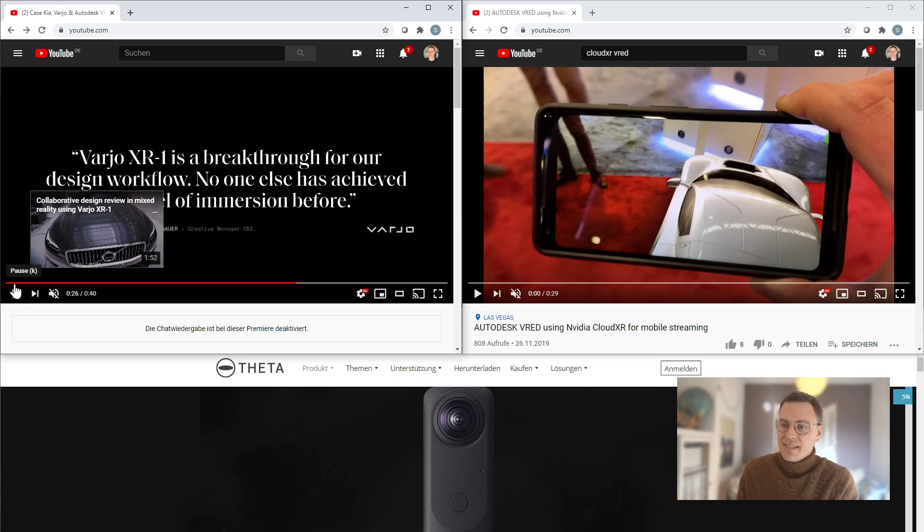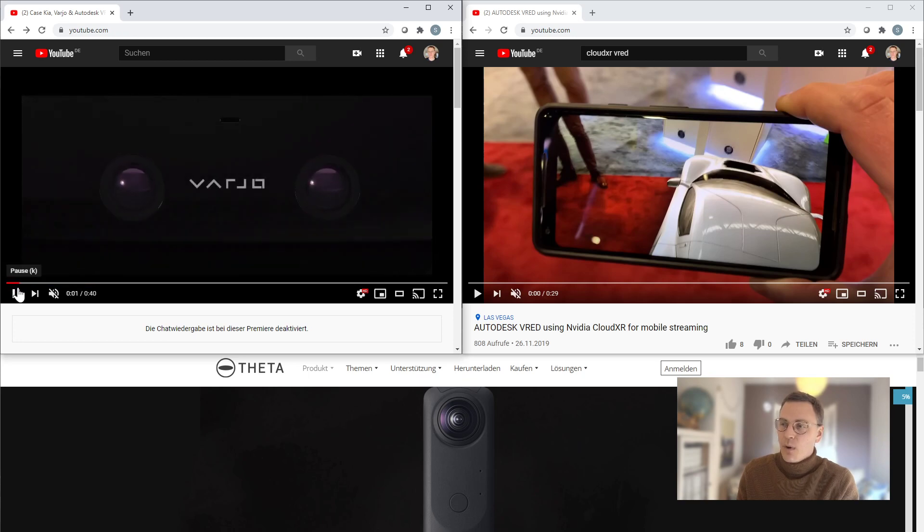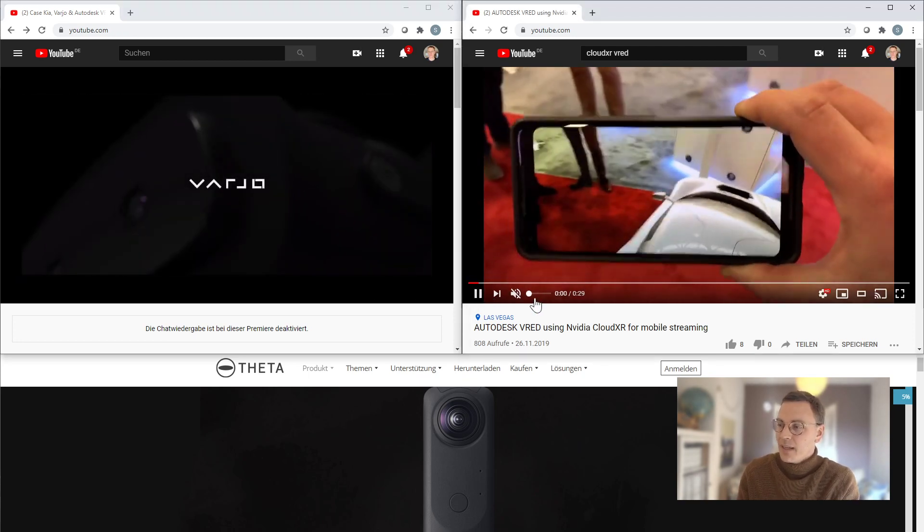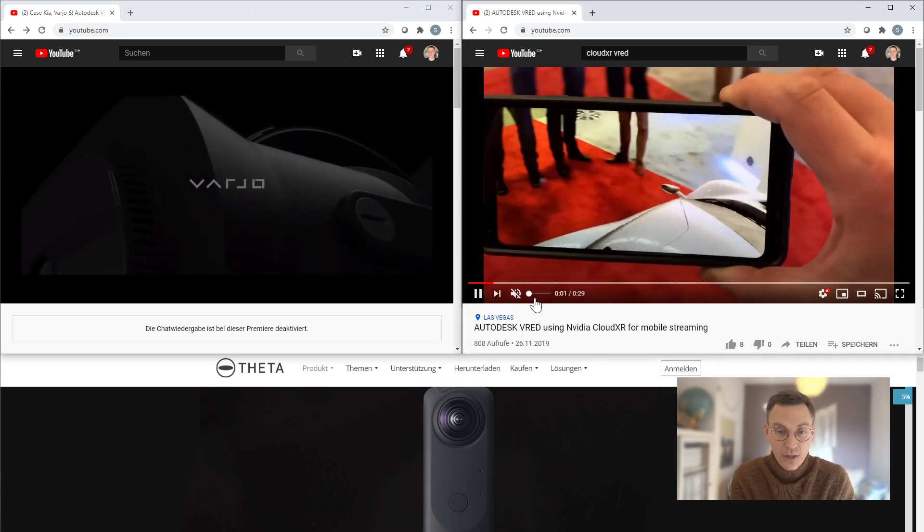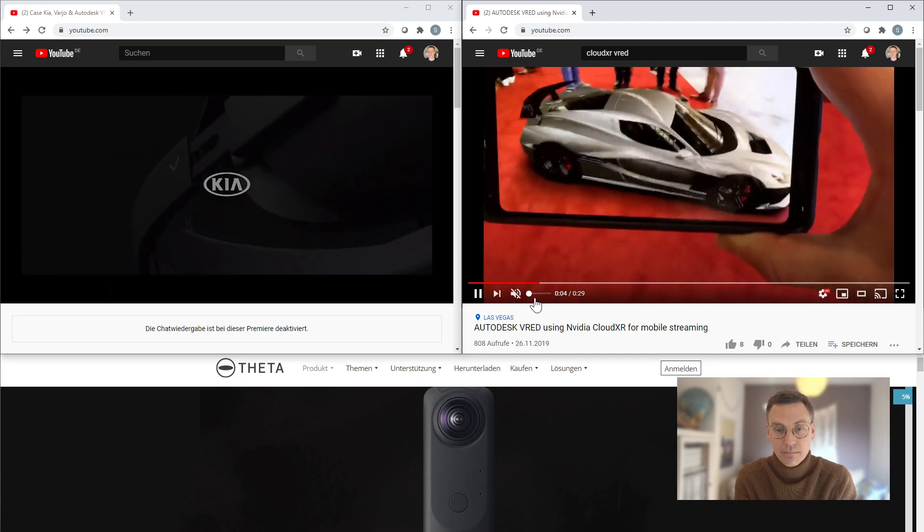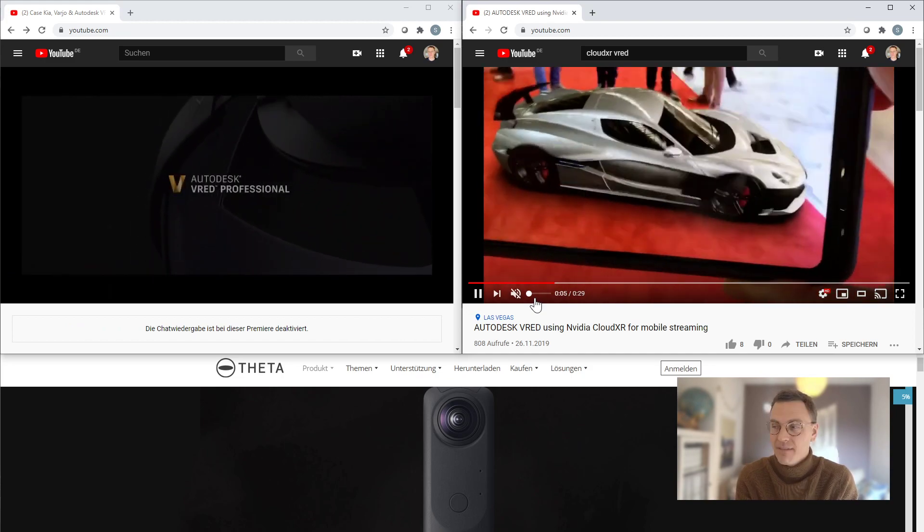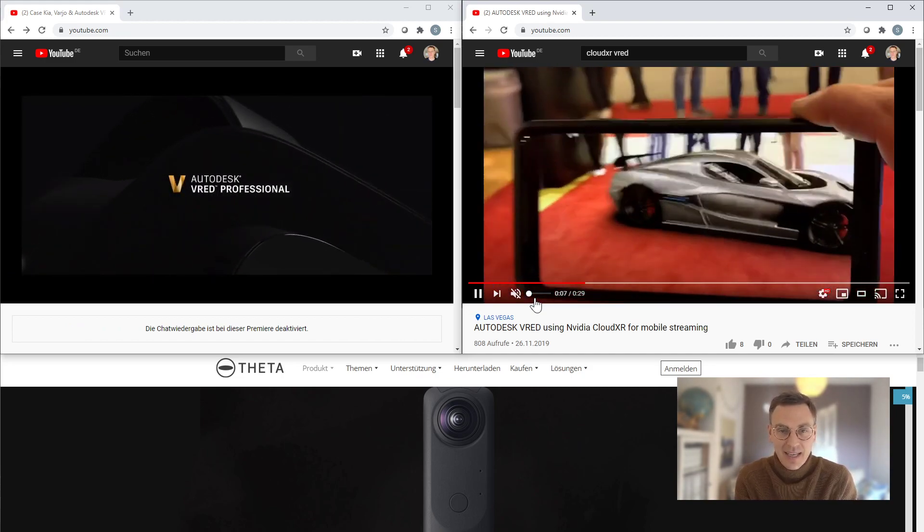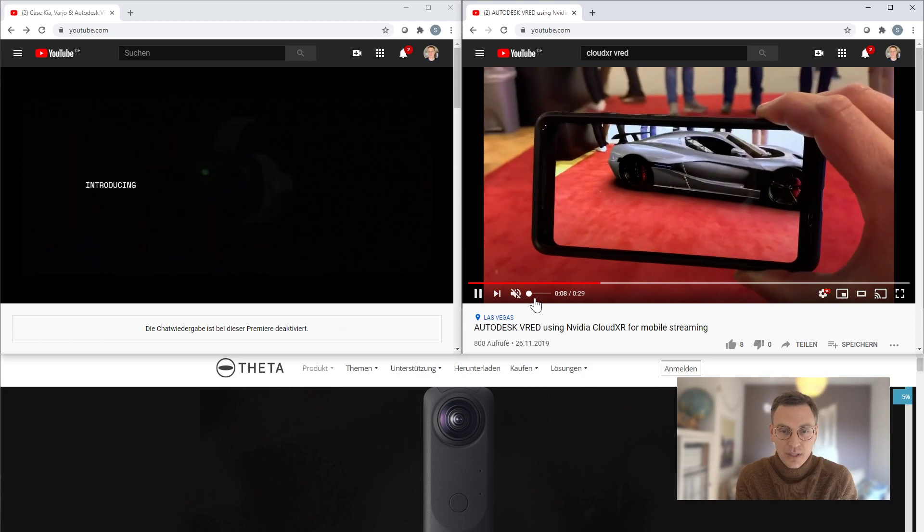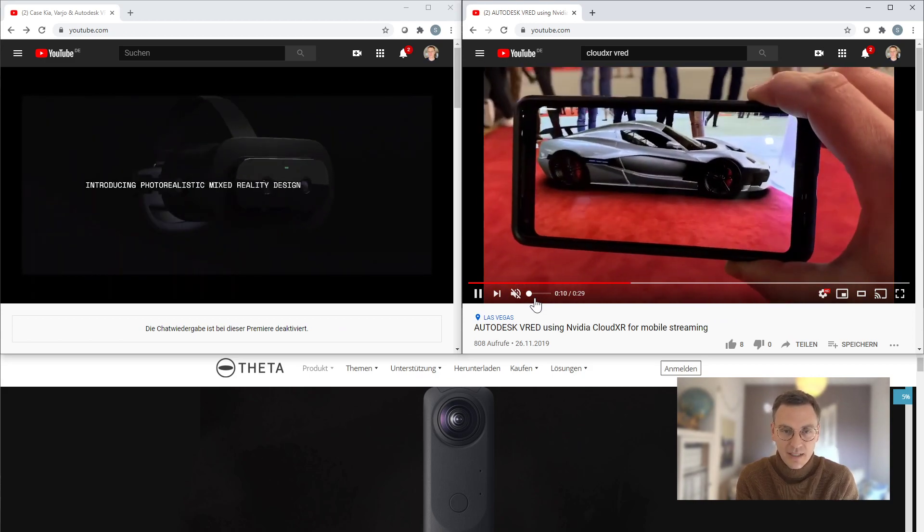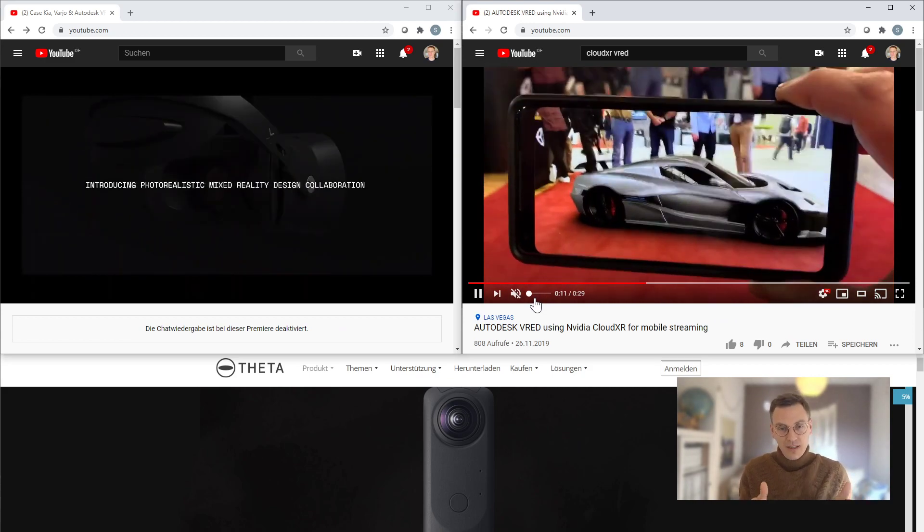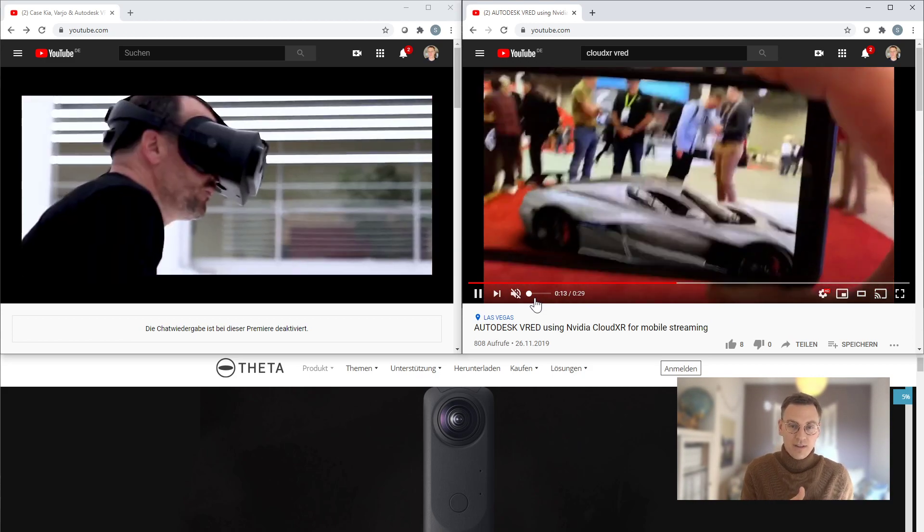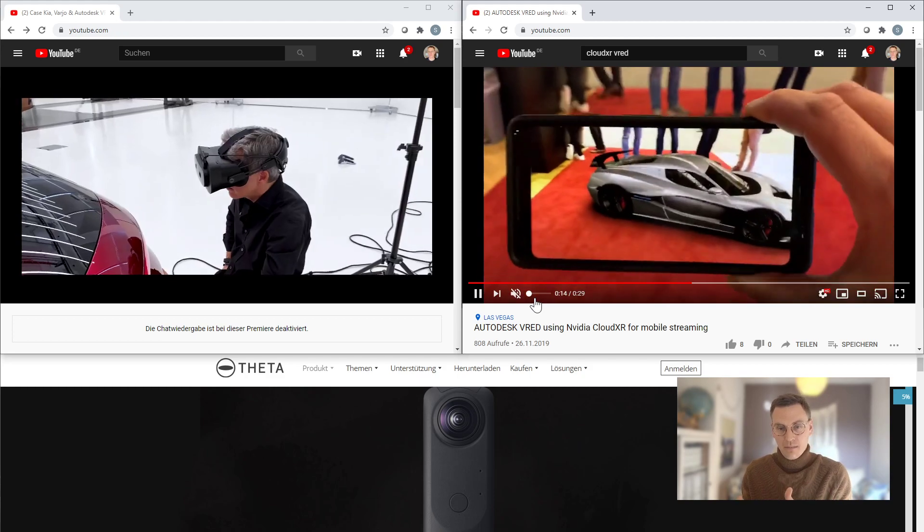At the same time you might have also seen a technology called CloudXR which was developed by NVIDIA. CloudXR can be used to stream data using NVIDIA technology from one device to another.